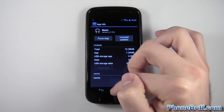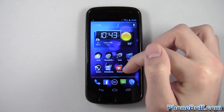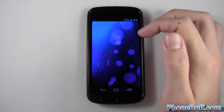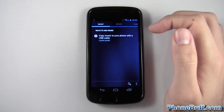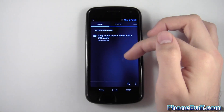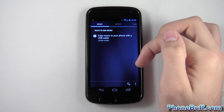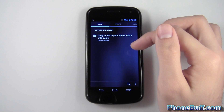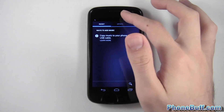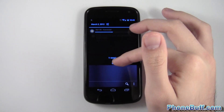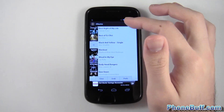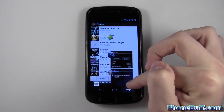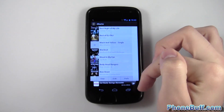I'm gonna hit Clear Data, hit OK, hit home, and go to Google Music. It's gonna take a while for it to scan my phone, but once it does, you'll see that at least the albums I've grabbed so far will be added into the Google Music app.